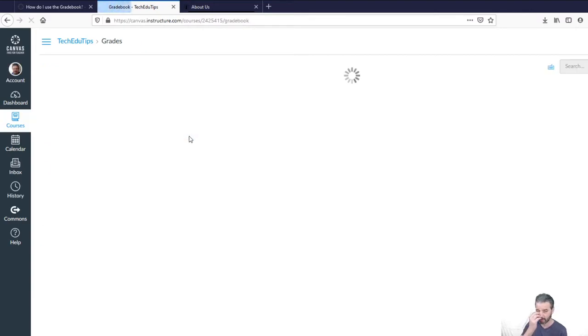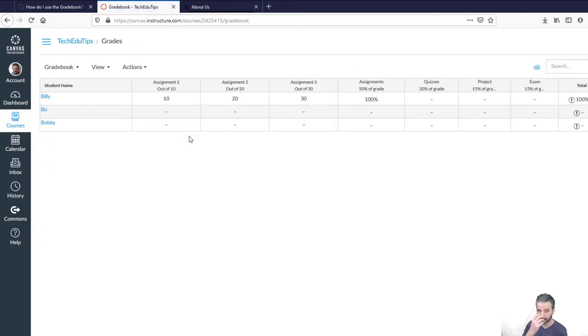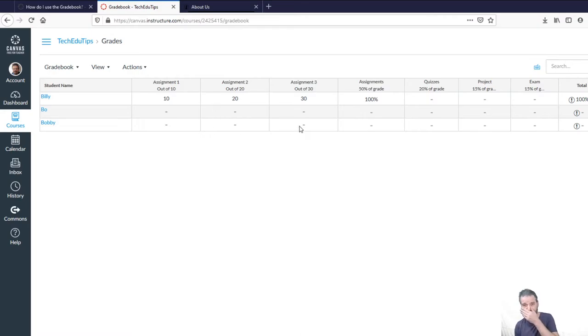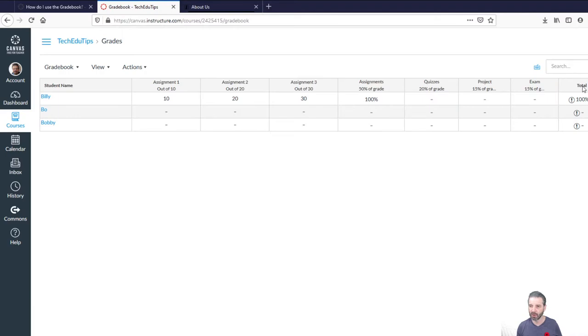So this is the grades view of the teacher. So you'll notice that everything that has a value that's over there in the assignment section gets dropped in here. And then the categories are on the right and the total on the far right.